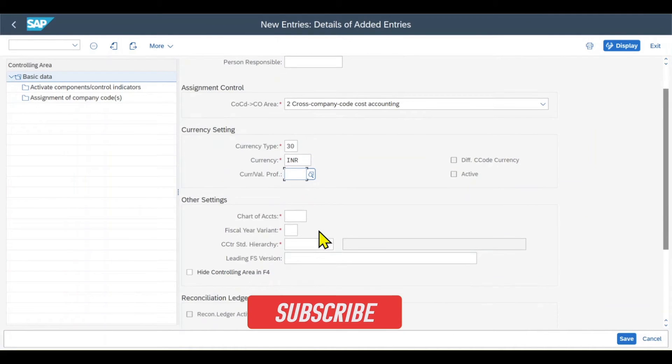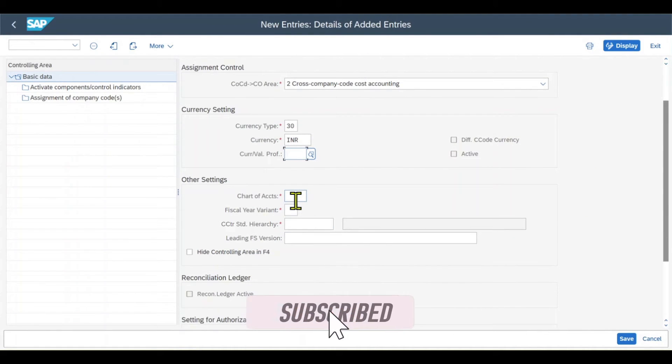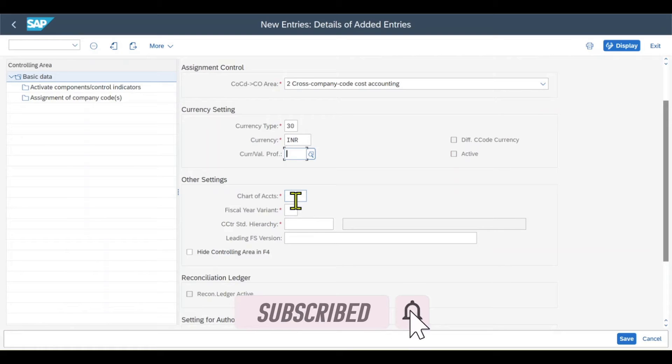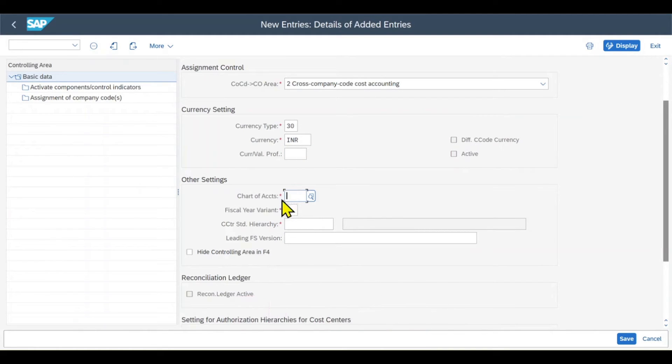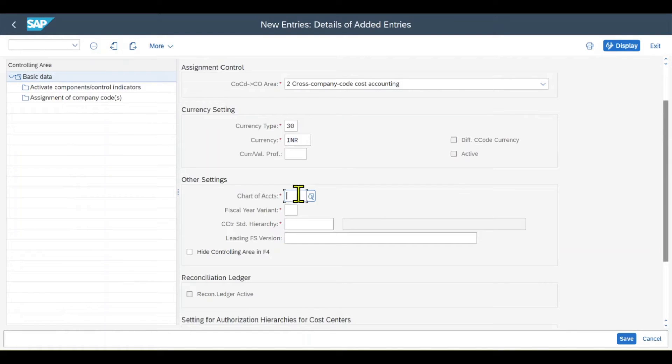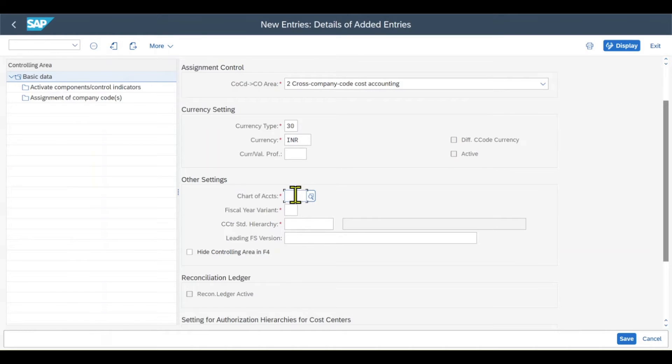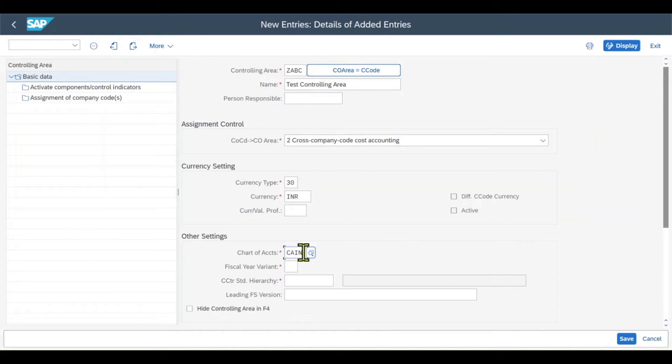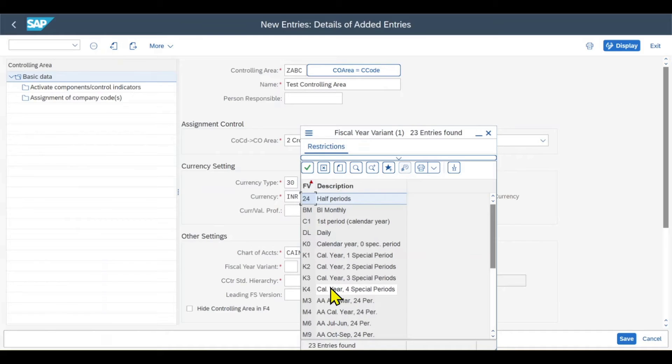Then we have other settings. Our controlling area also has a chart of accounts assigned to it. This is because of the integration between finance and controlling. Cost elements are now created as GL accounts and linked to controlling via the chart of accounts. Let's select one, the one for India. The fiscal year variant, let's say K4.